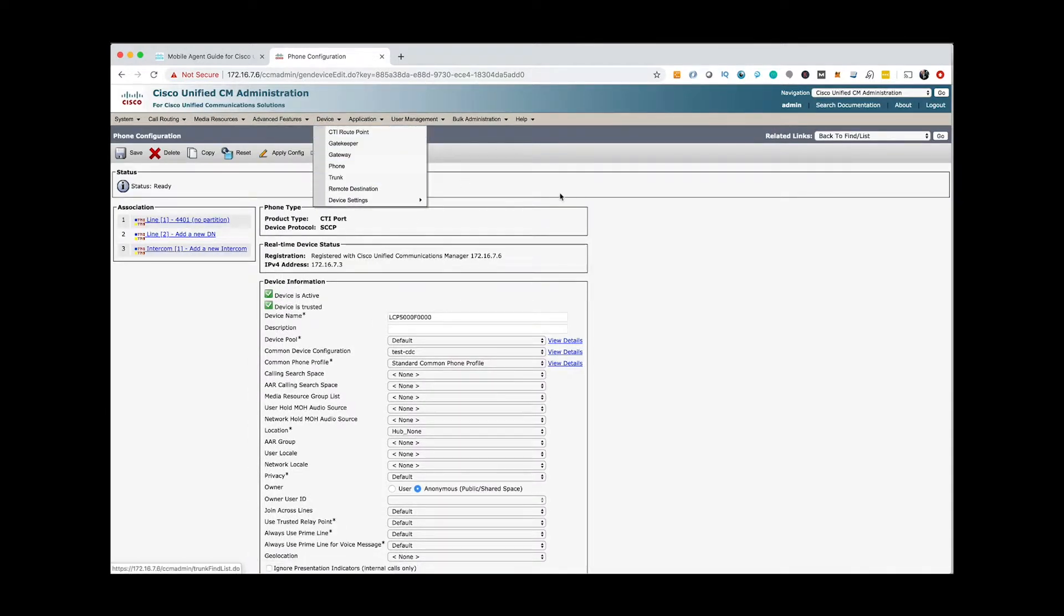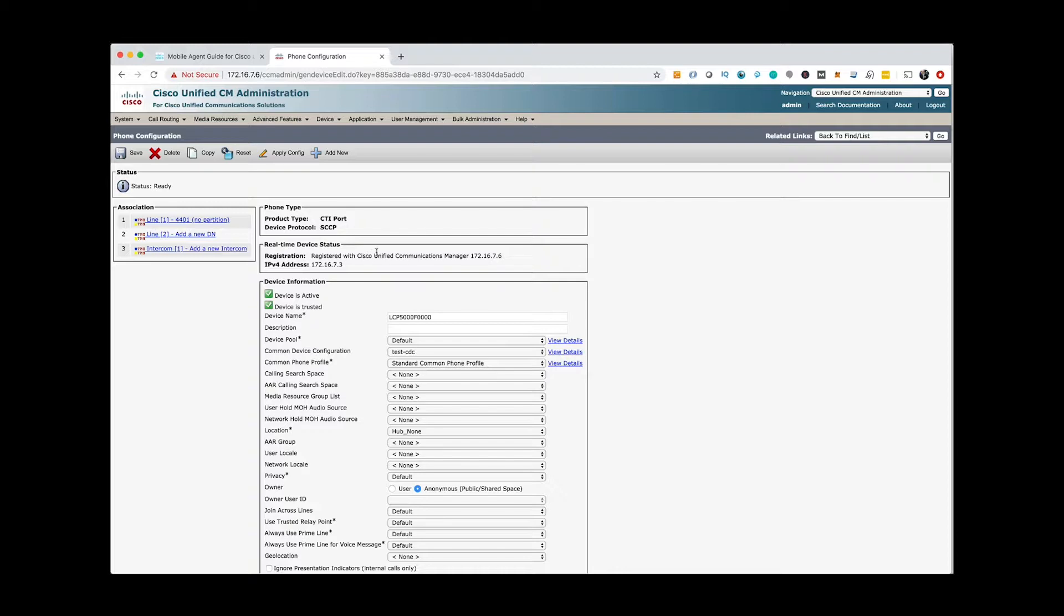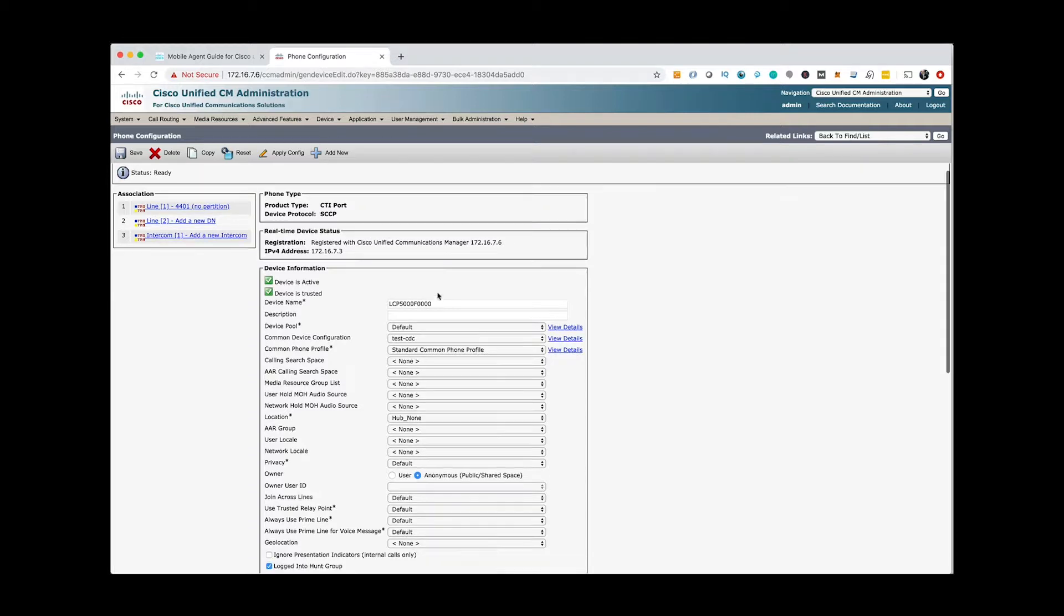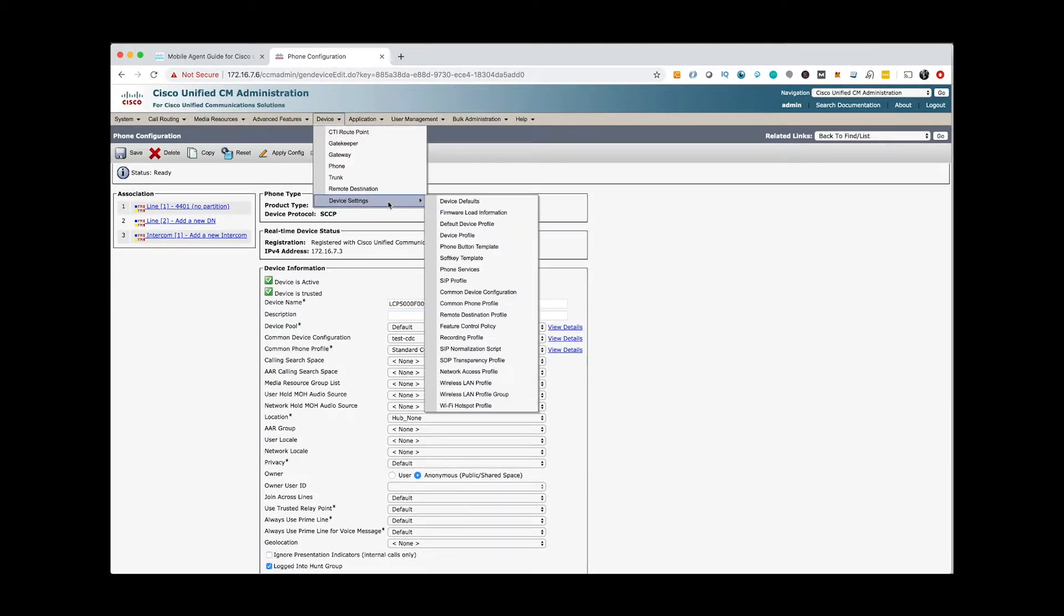You need to add a new device, select CTI port as the device type and configure the device details.